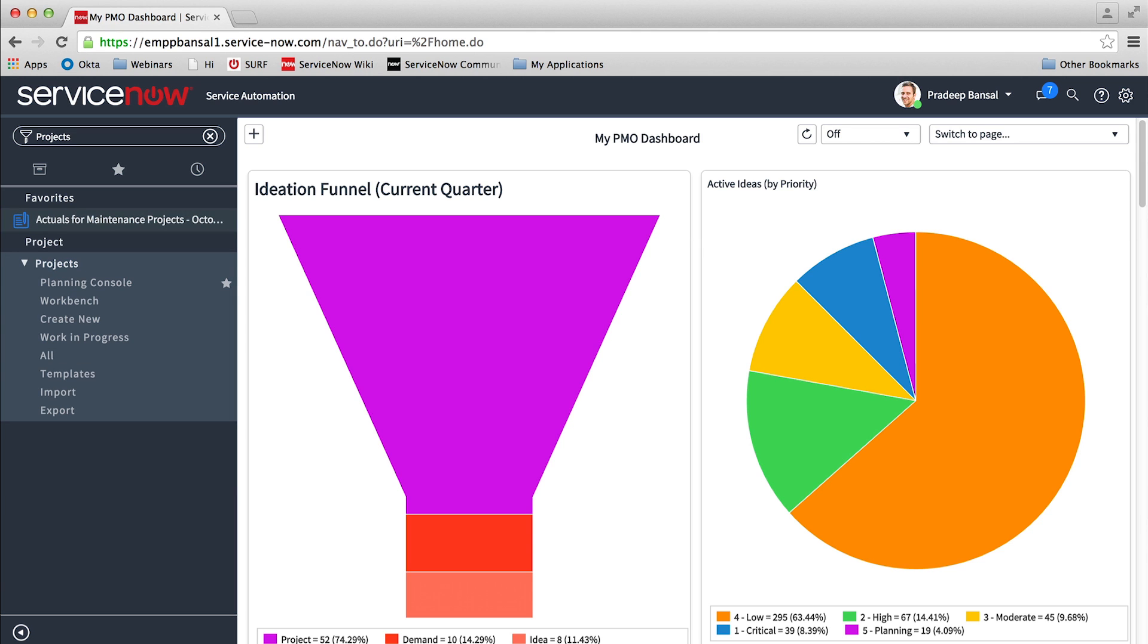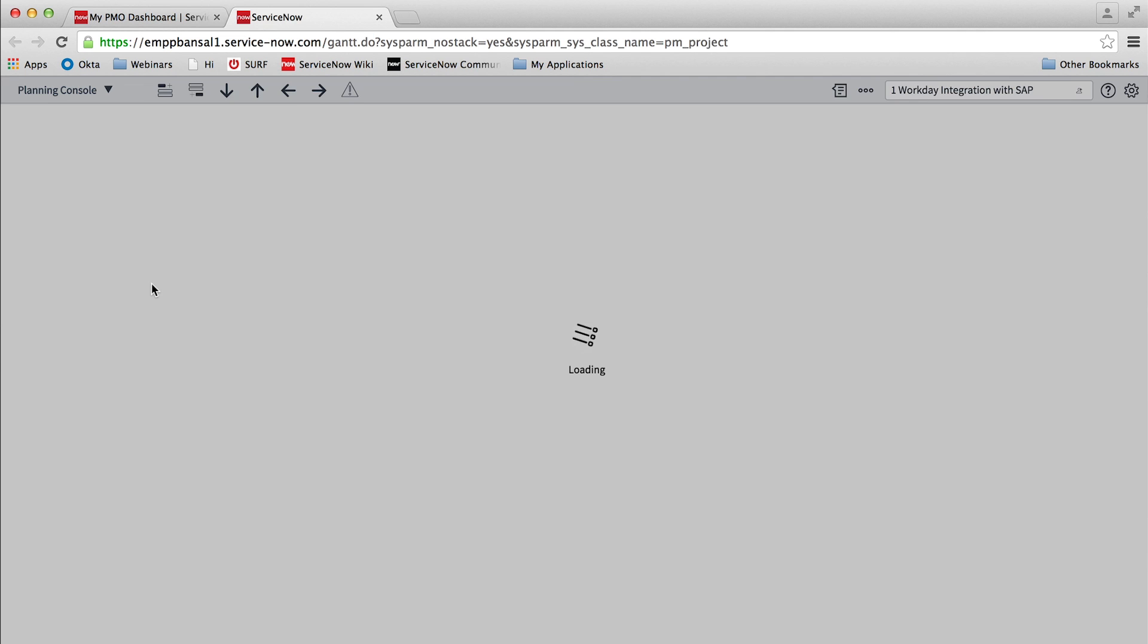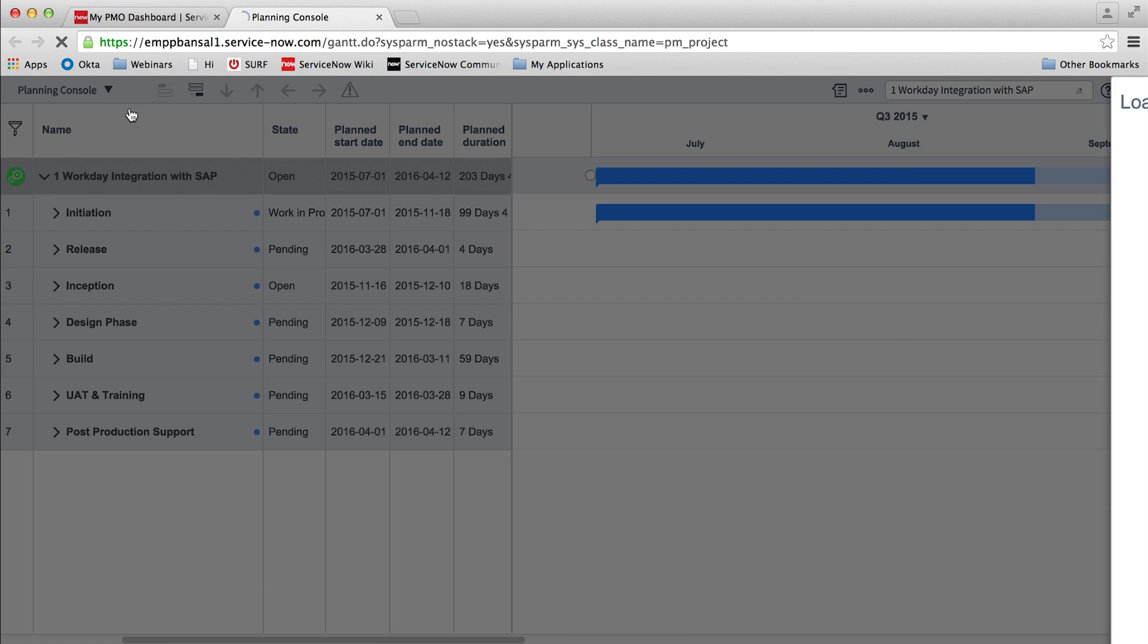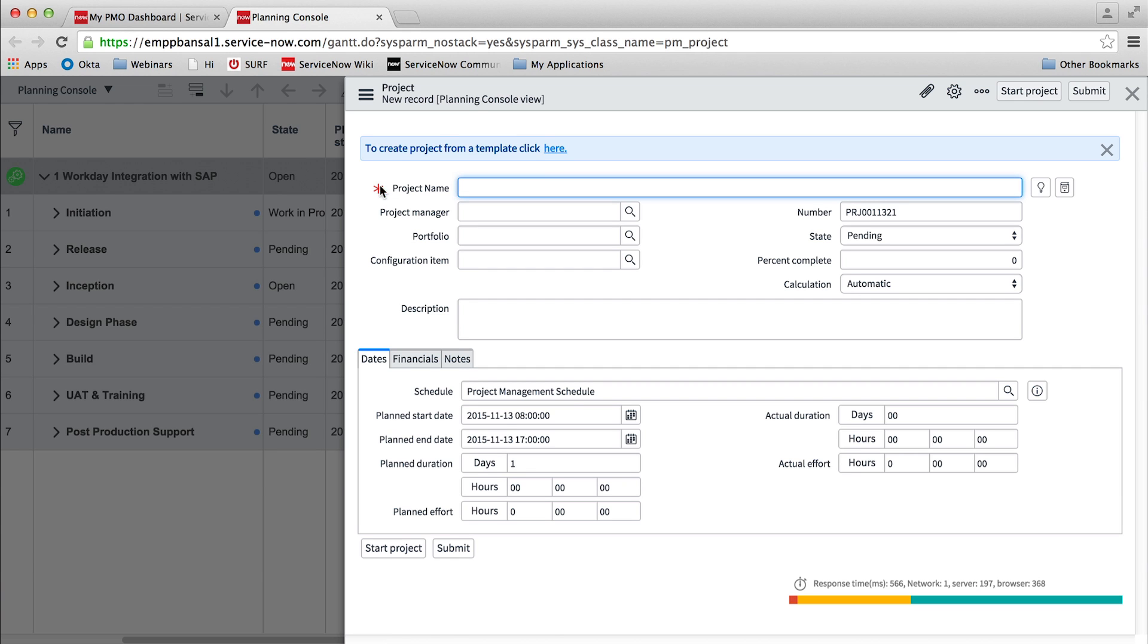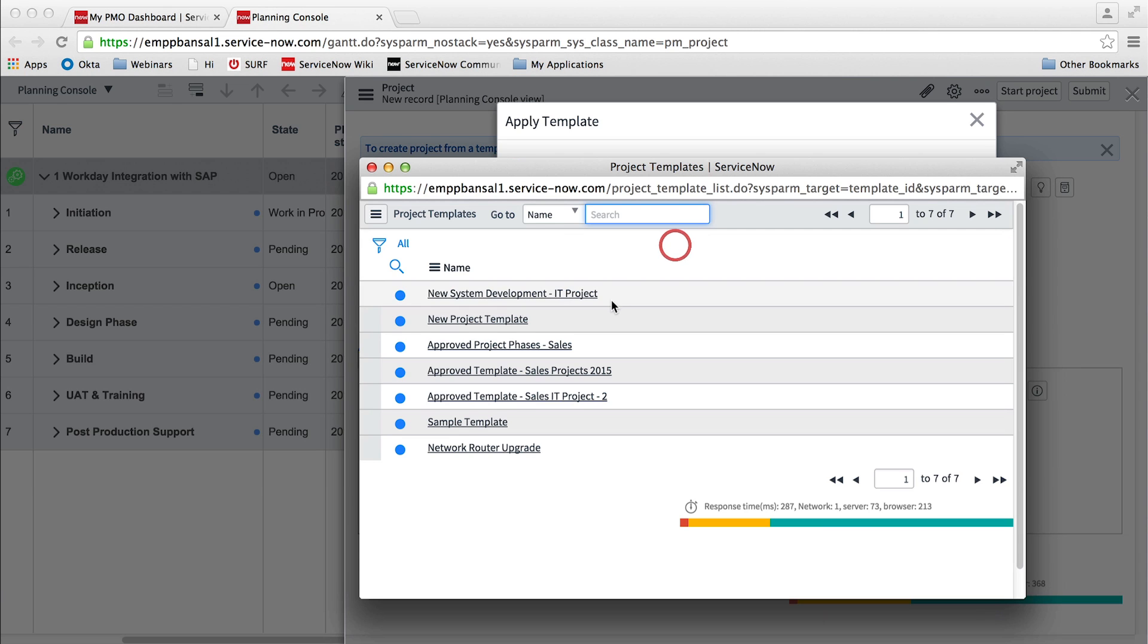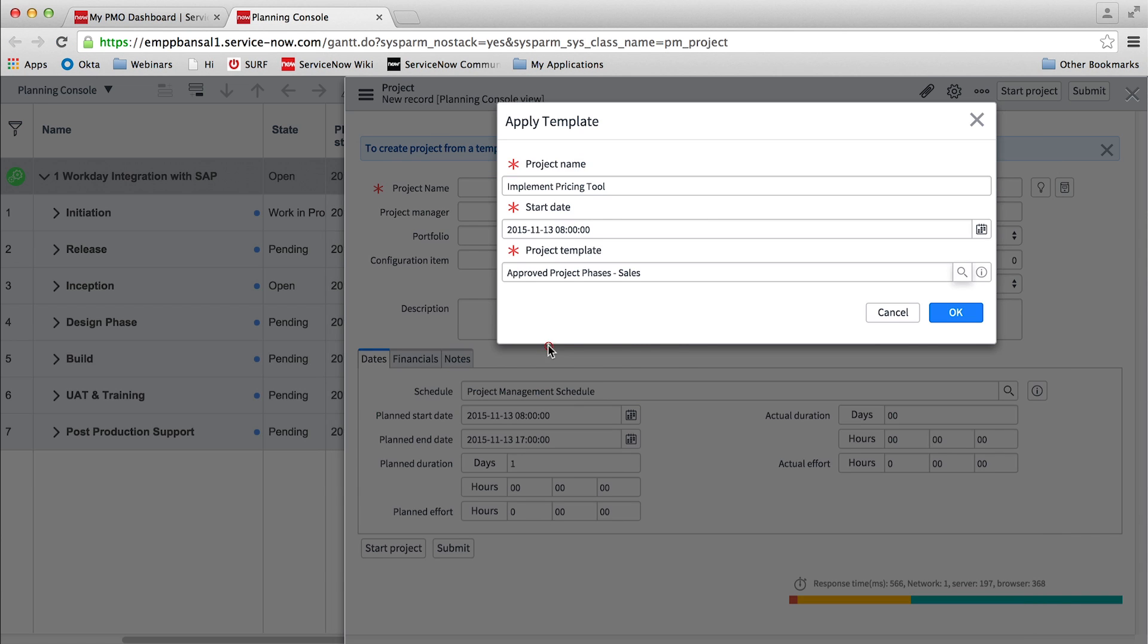The suite provides powerful tools for project managers via a planning console, which serves as a one-stop shop for planning, managing, and monitoring projects. The planning console allows us to create new projects and manage existing projects. While creating these projects, standard templates can be applied to ensure consistency in project structure across the organization.